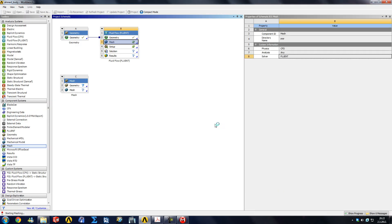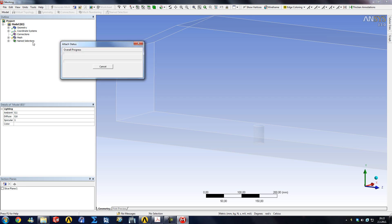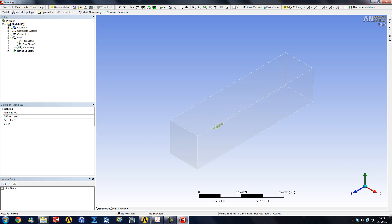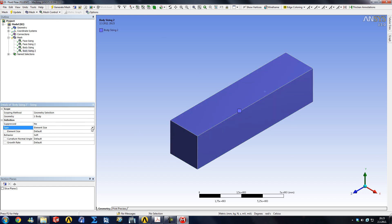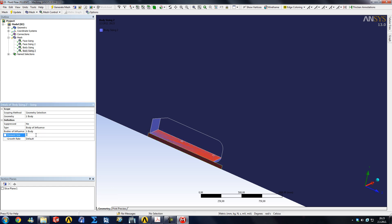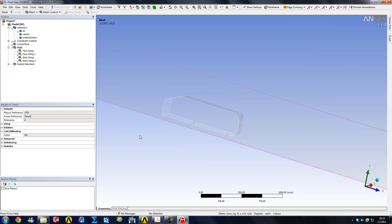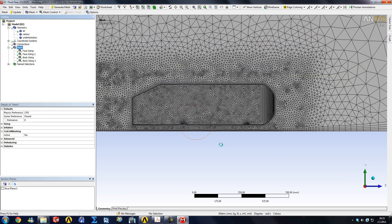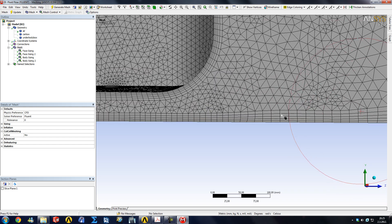Under Meshing, we're going to add another sizing function. After the attach is done, go to Insert Sizing, pick the air domain, set it as body of influence, pick the underbody box body, and set 10 millimeters. Hide the body, then delete the previous edge sizing. Click Update once more — now there are at least three sizing functions. You can see this region is 15 millimeter elements and this area is 10, so slightly better.